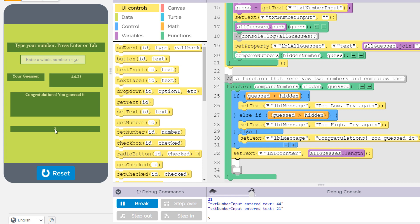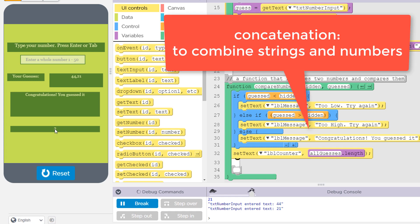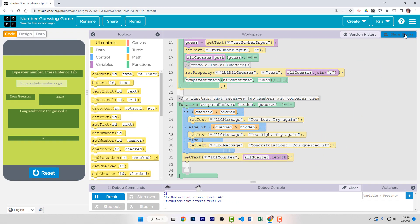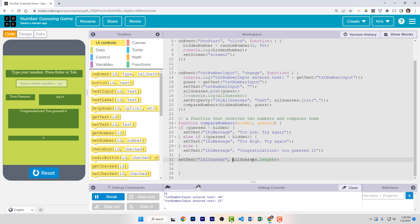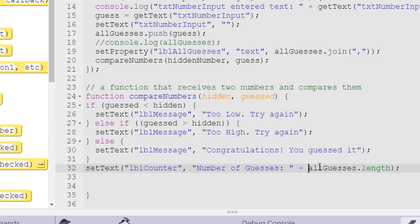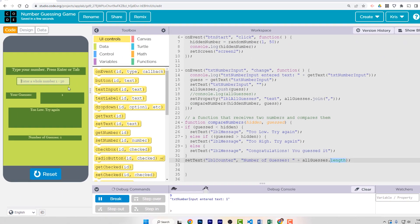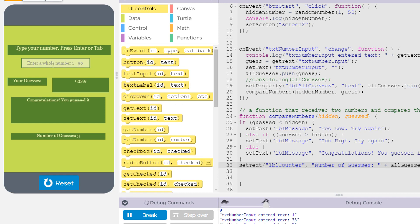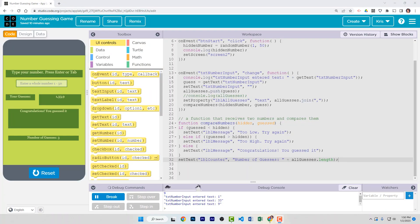It would be nice to give a bit more information about what that number represents. We're going to use something called concatenation, which is where you combine a string with another value like a number. It's easiest to do this in text view. We have the setText command with all_guesses.length. In front of all_guesses.length we're going to put a quote, the label number of guesses, end quote, and then a plus symbol — that plus will combine the words number of guesses with the number stored in the length of our list. Let's test it: I see my hidden number is 9, I enter a few guesses, I guess 9 on my third try, and down here it says number of guesses 3. It's working perfectly. So there you have it — a basic number guessing game. In the next video I'll show you how to make this app even better. Thanks for watching.